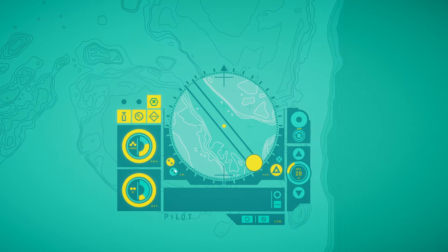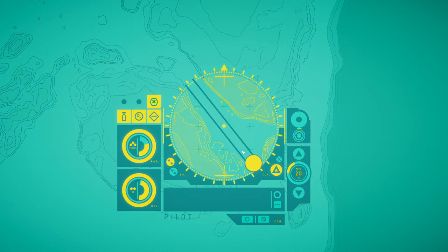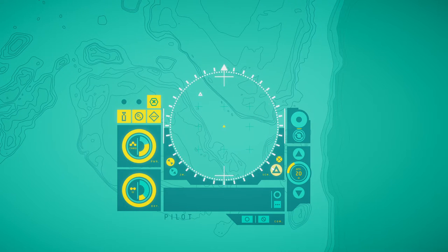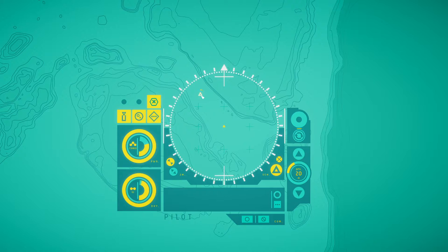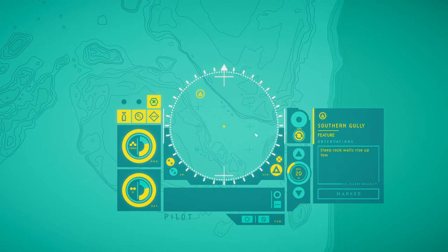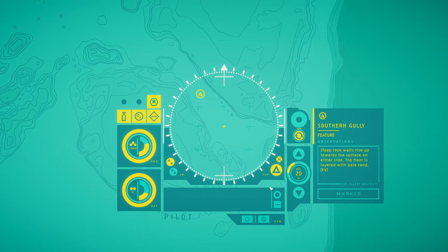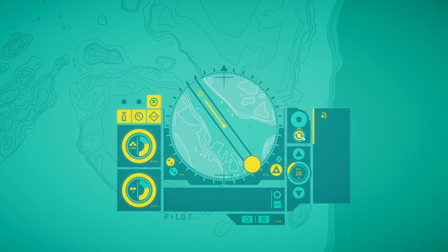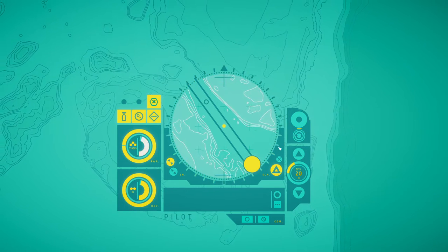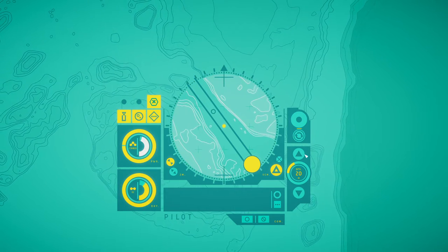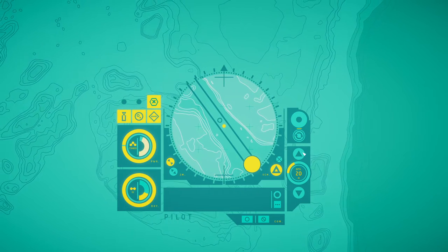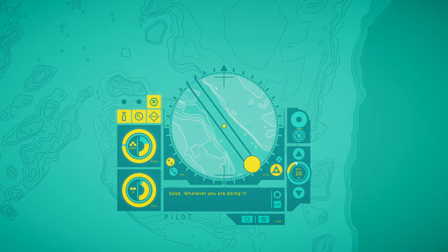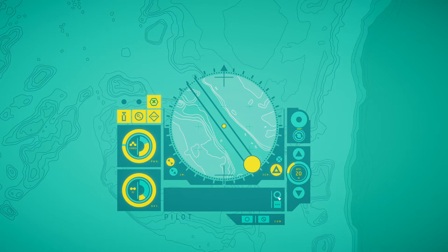So that's zoom in, that's zoom out. That will be north. Fish. South they're going. Steep rocks. Walls rise up towards the surface on either side. The floor is layered with pale sand. Vector clear. Good. Whatever you are doing, it's working. Let's keep heading north.